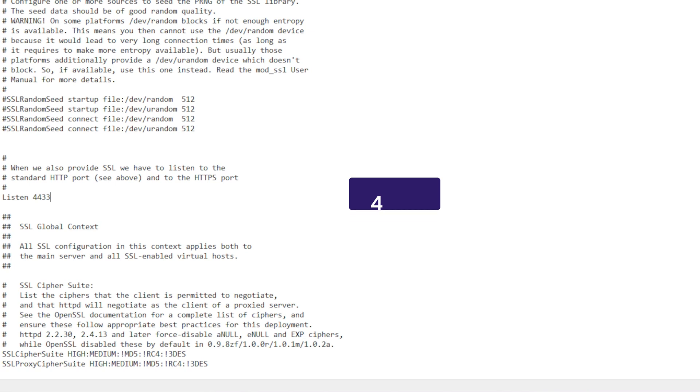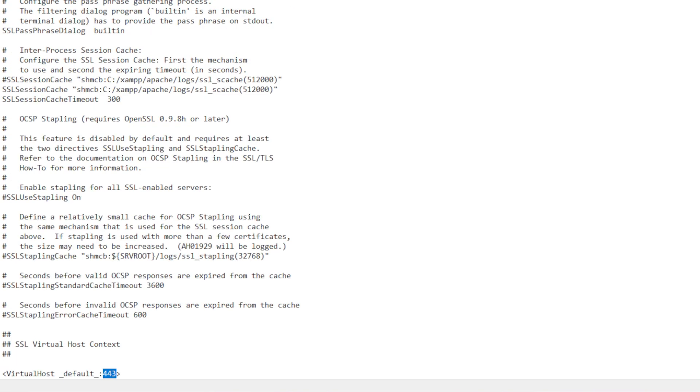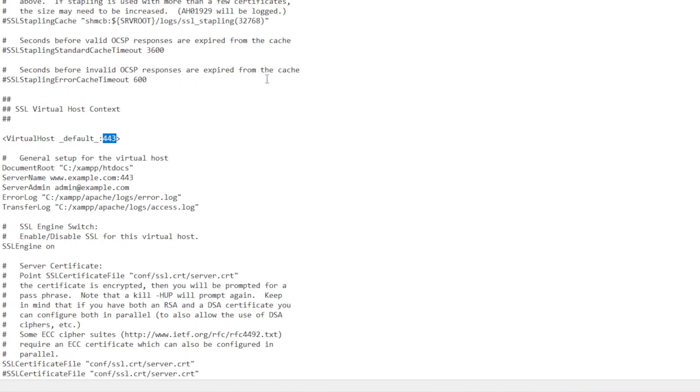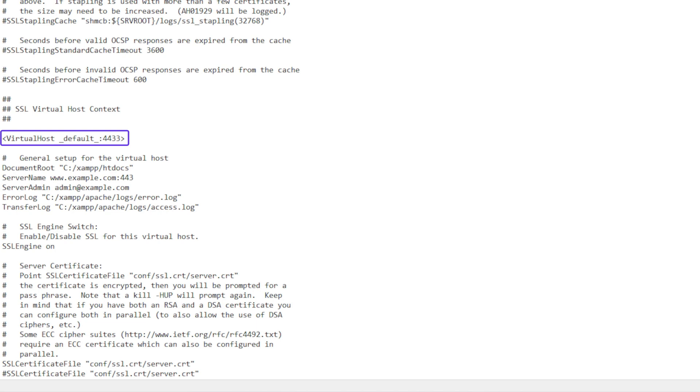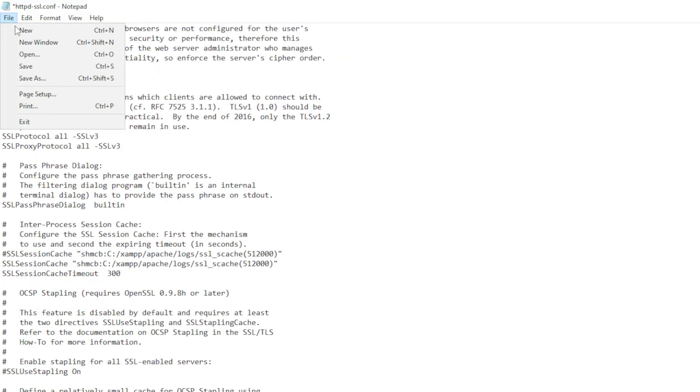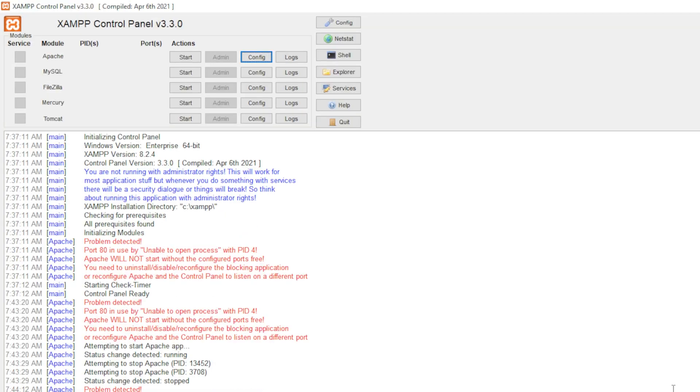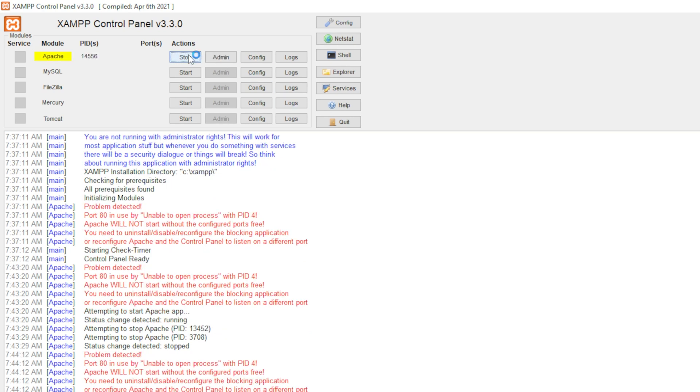Next, search for the remaining line that uses the 443 port, changing it to 4433. The one we are looking for should be labeled as virtual host default. Save and close the file. Click start to restart the software. You should see Apache running as normal.